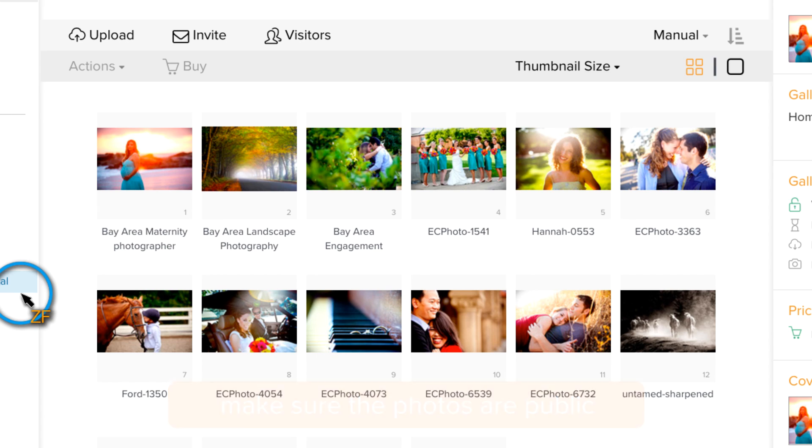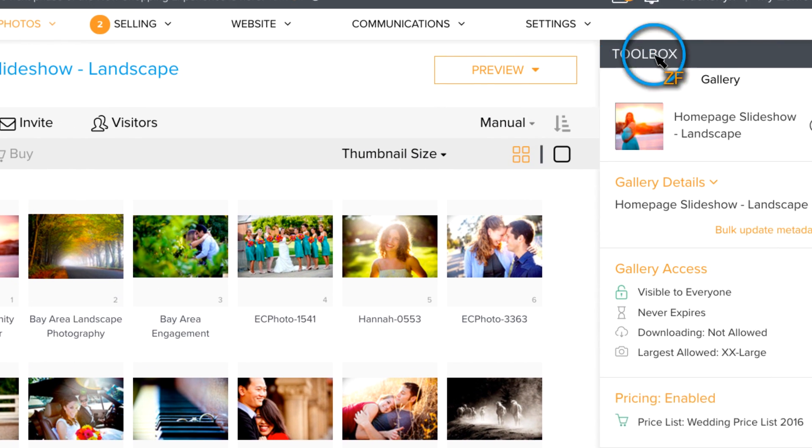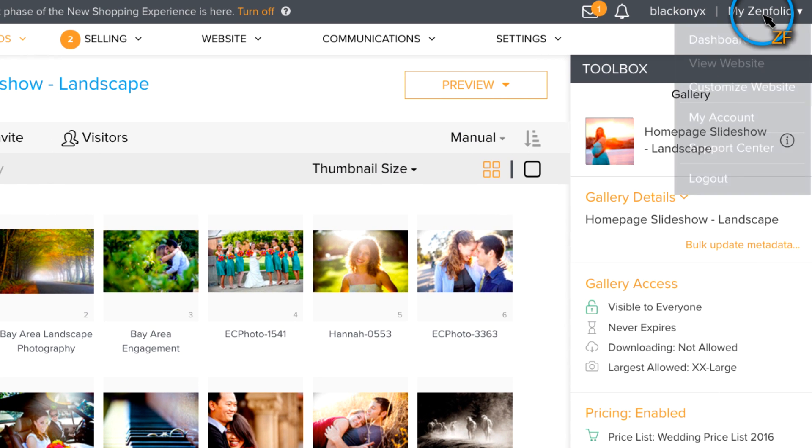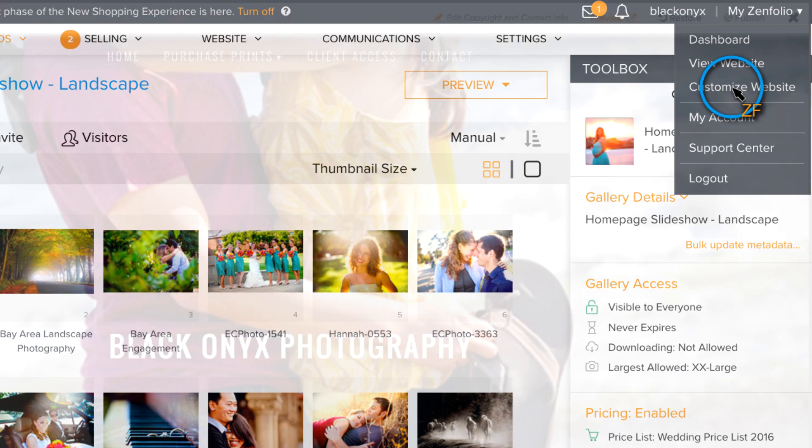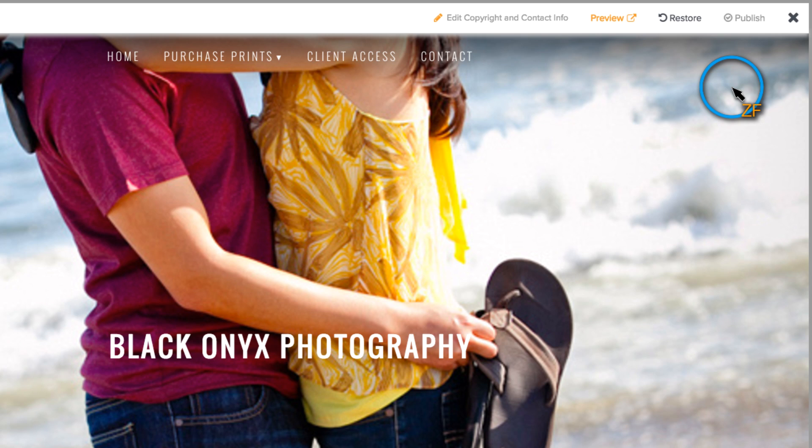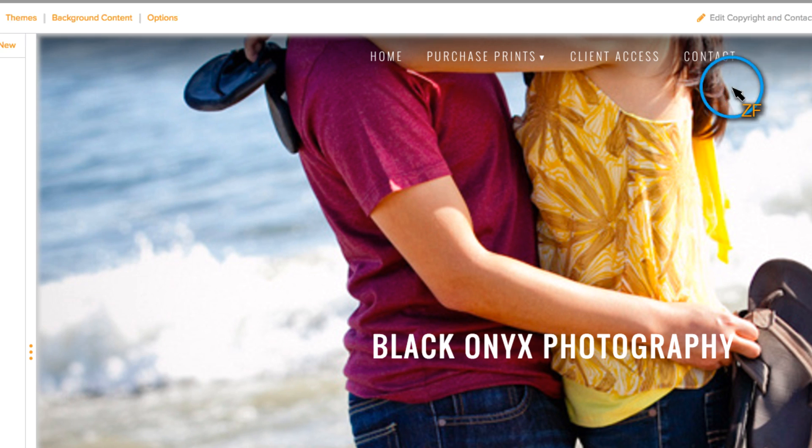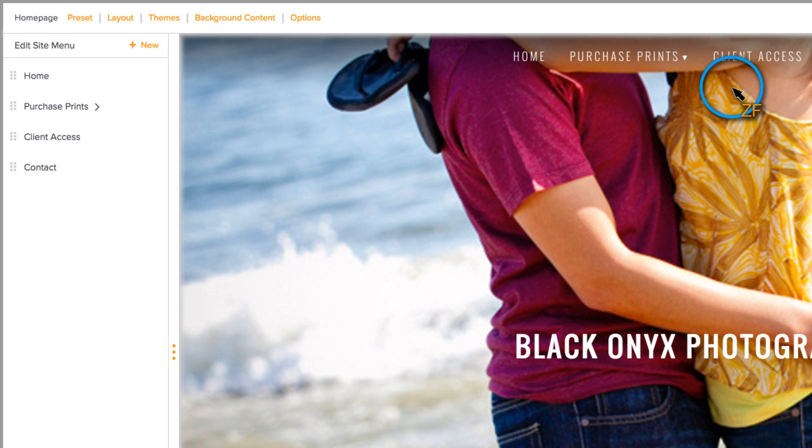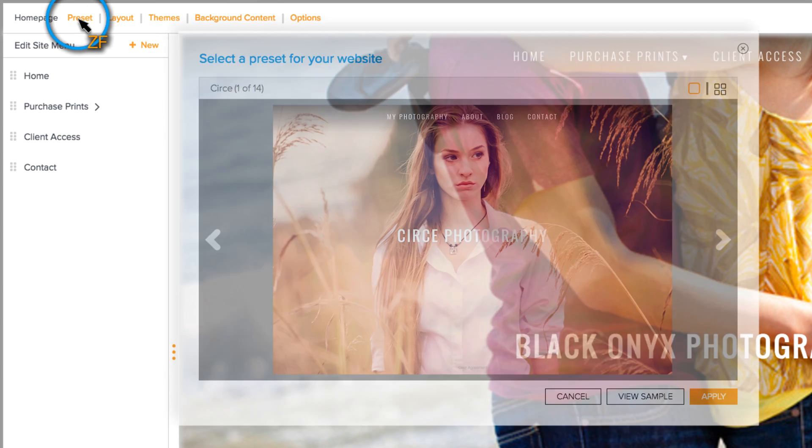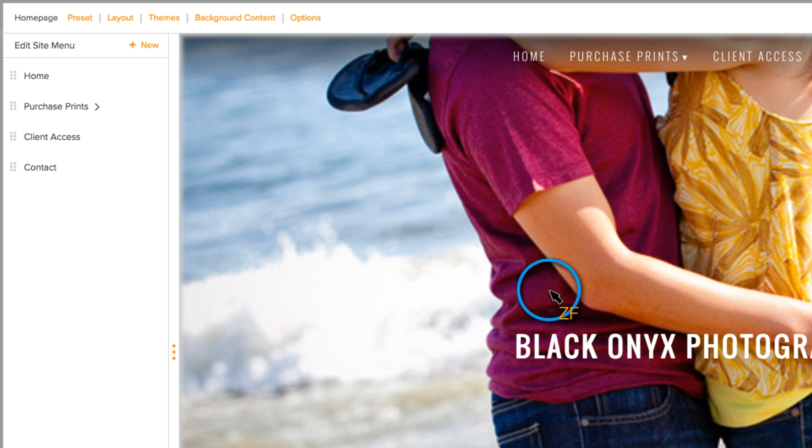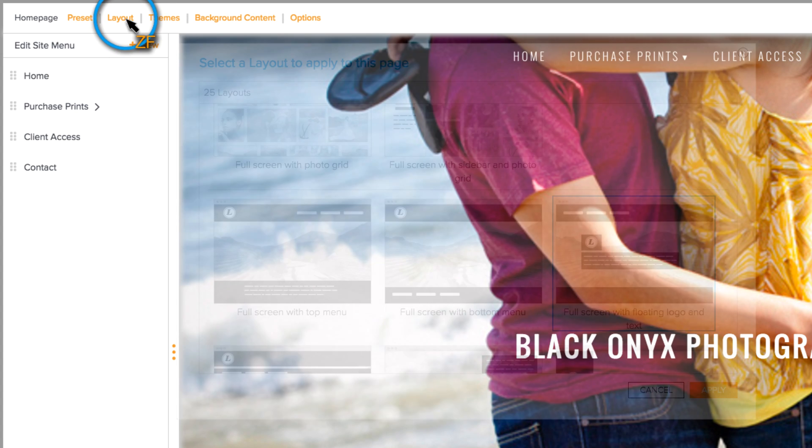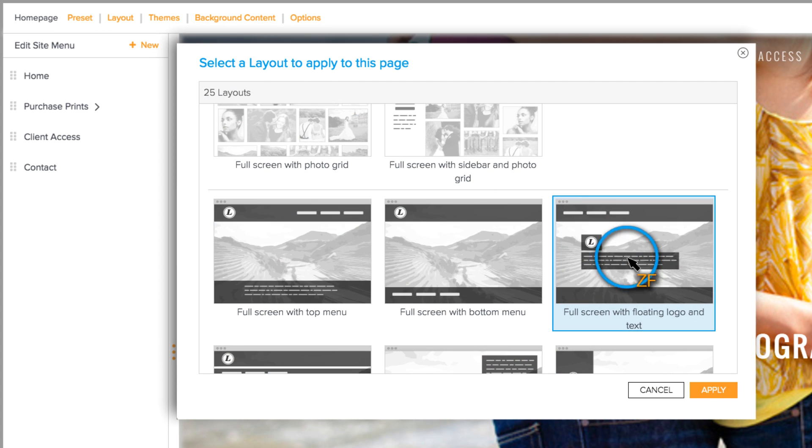Once you have that gallery created, hover over My Zenfolio and click Customize Website. Now, you'll want to be sure that you're using a full screen layout. To do this, you can either go to Preset and choose a full screen preset or click on Layout and choose a full screen layout.